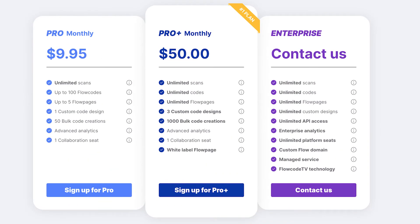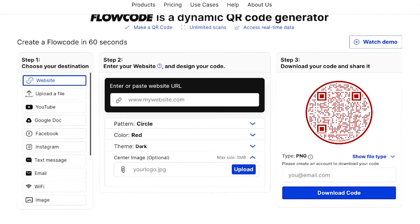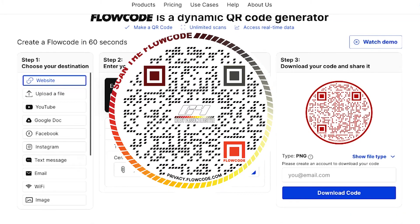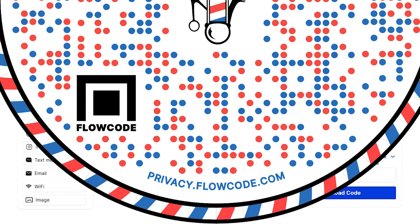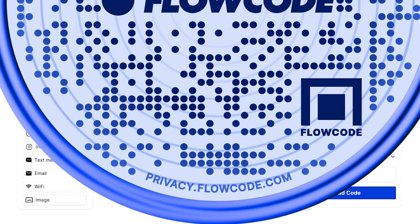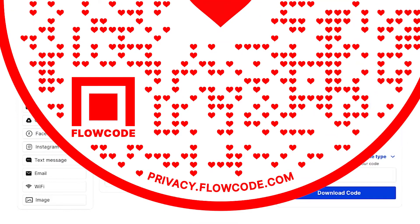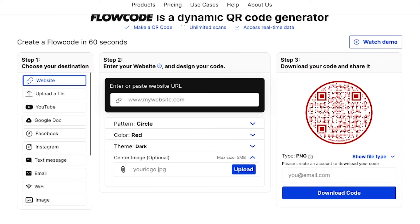Our paid plans offer more customizations in the generator, or you can have one of our designers craft something that's custom for you. Each code includes our privacy policy at the very bottom — this lets every person scanning your code know that Flow Code is privacy compliant and that their data is safe.